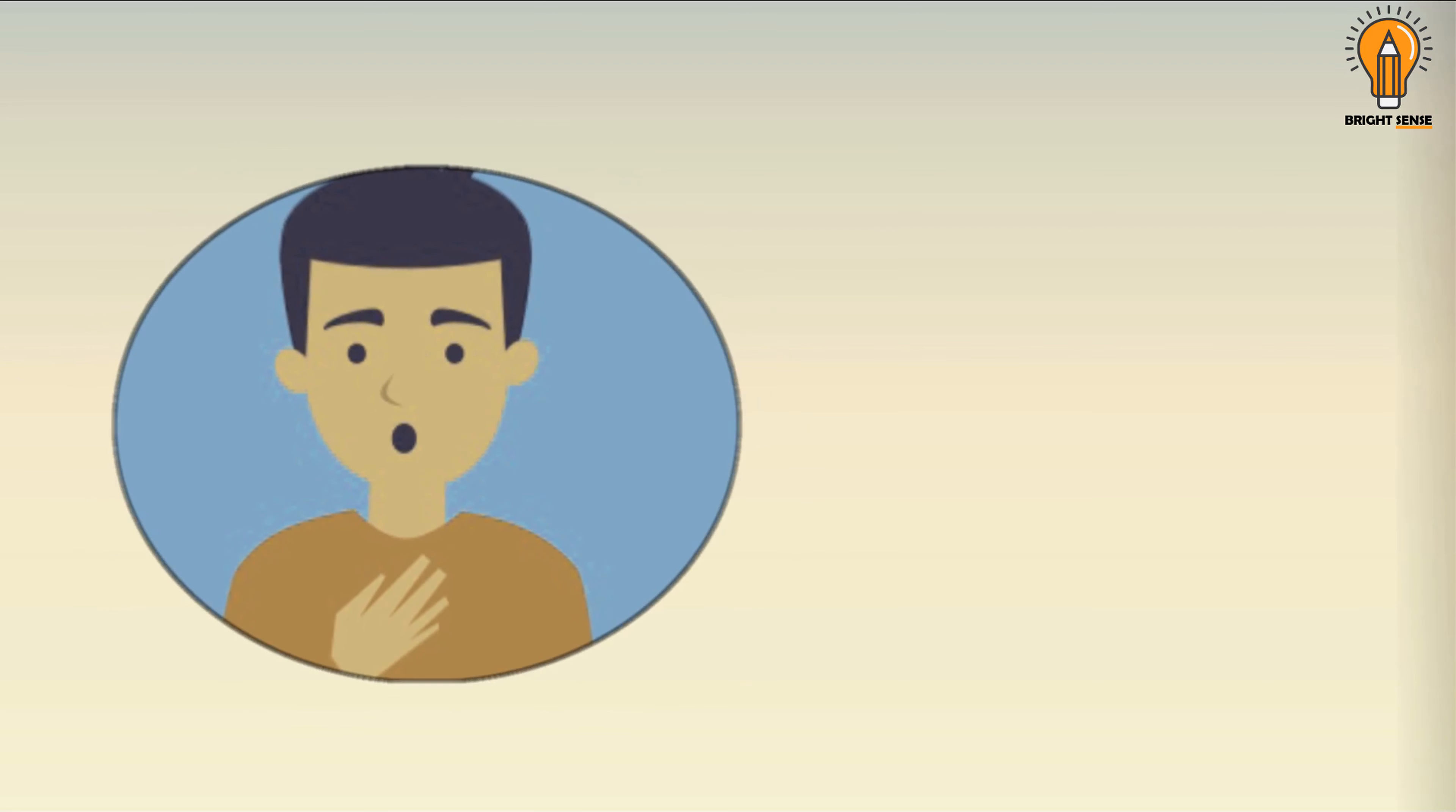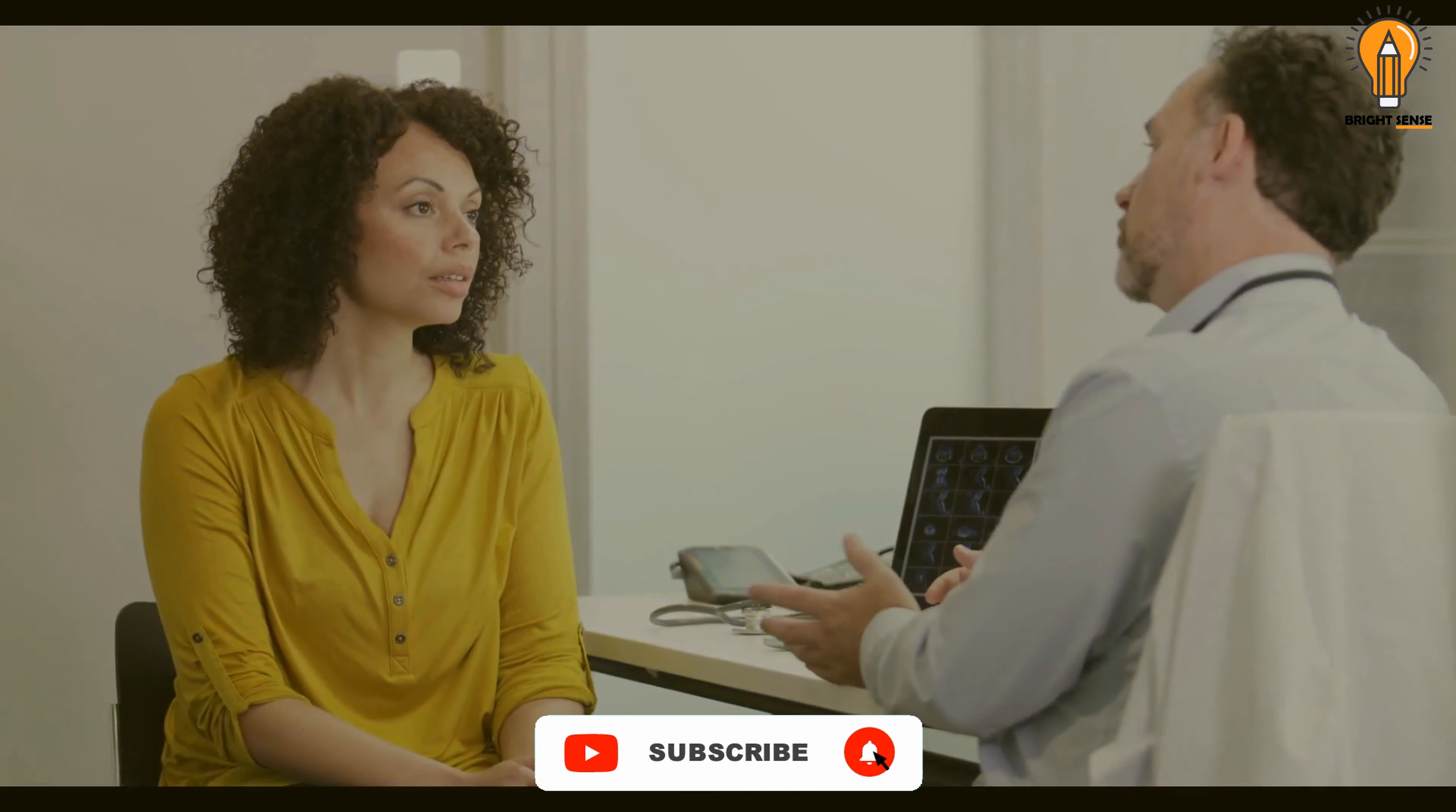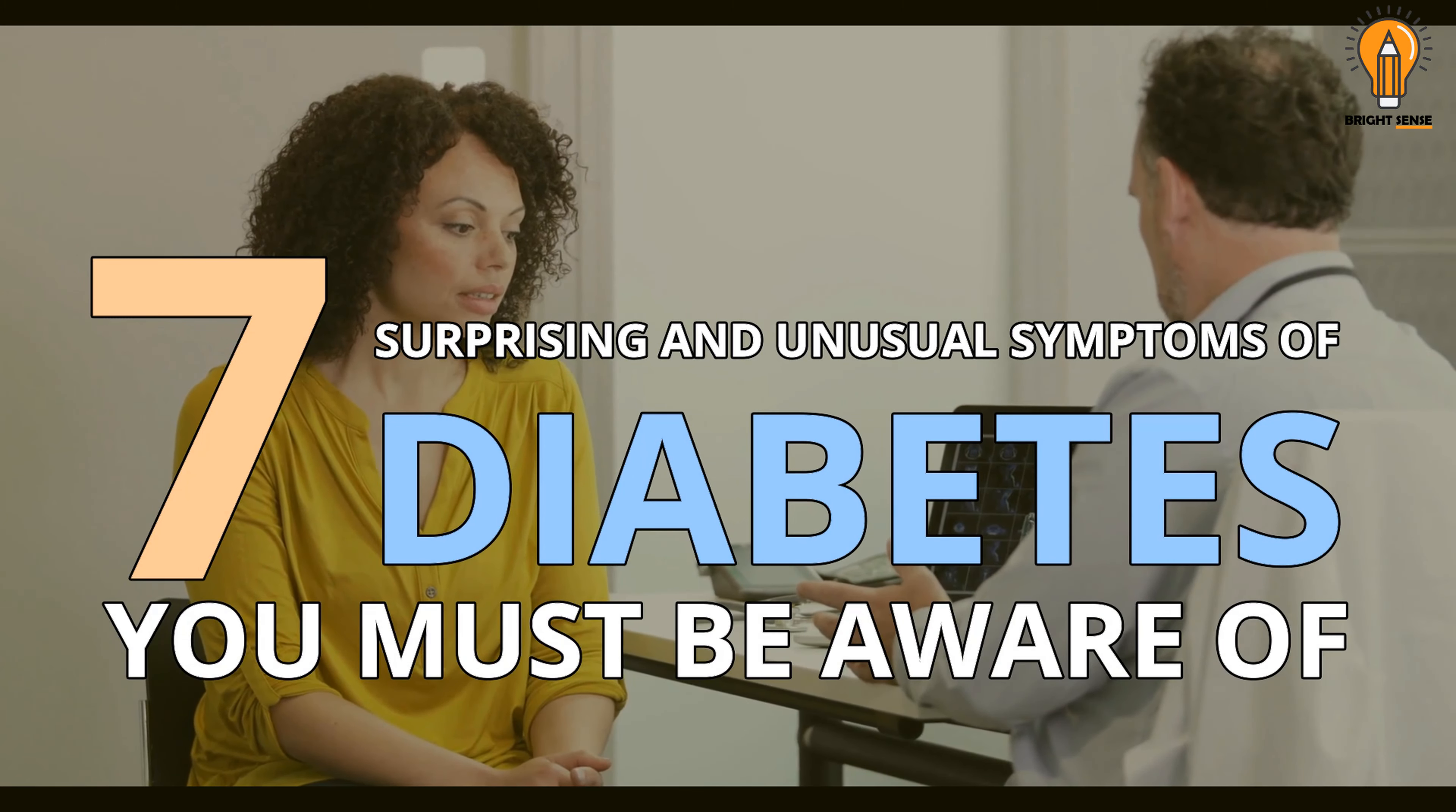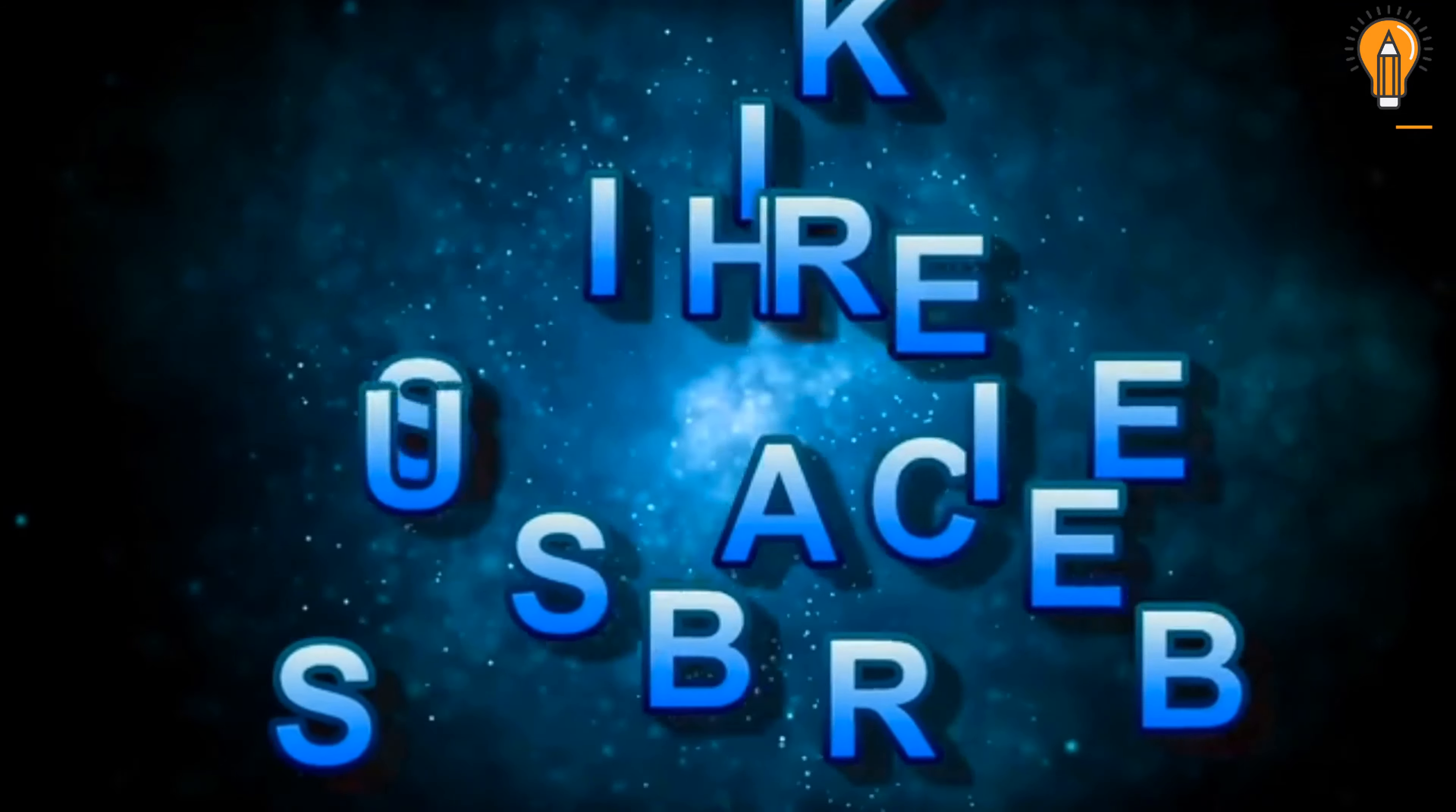That's why it is important for you to know all its symptoms. Dear viewers, in today's video, we will share 7 surprising and unusual symptoms of diabetes that you must be aware of. So please keep watching the video and don't forget to like, share and subscribe the channel.